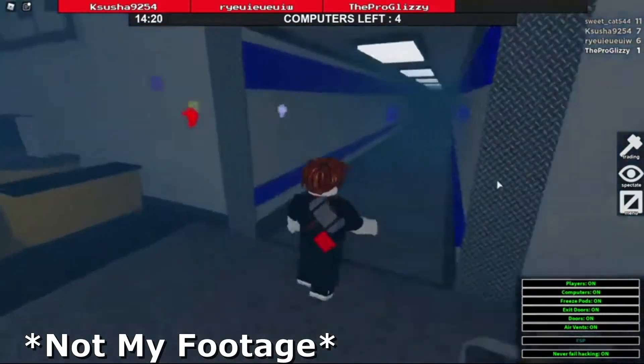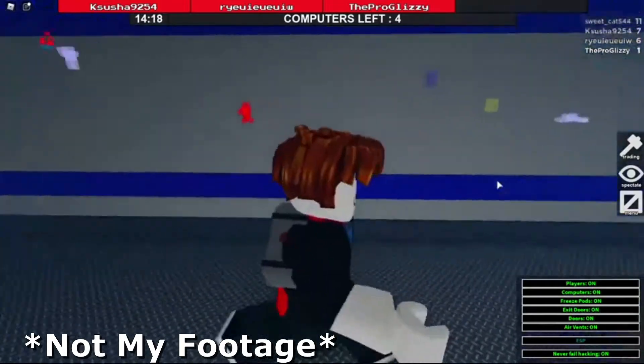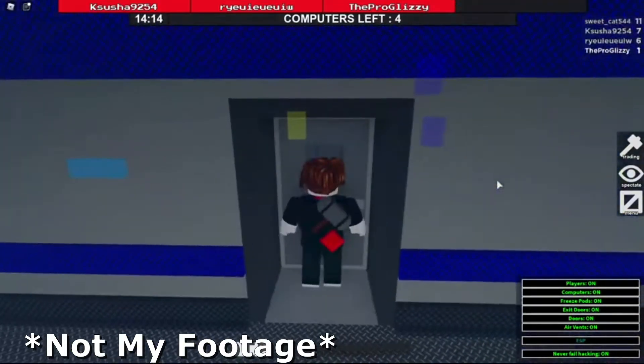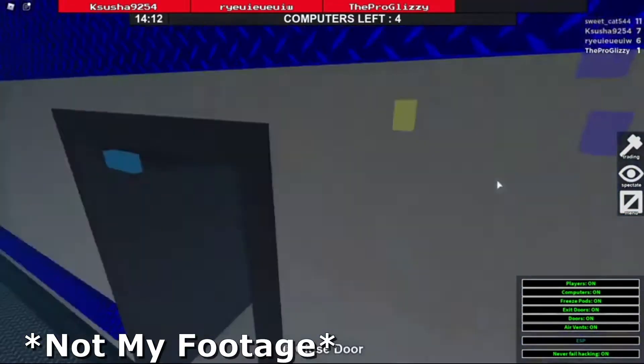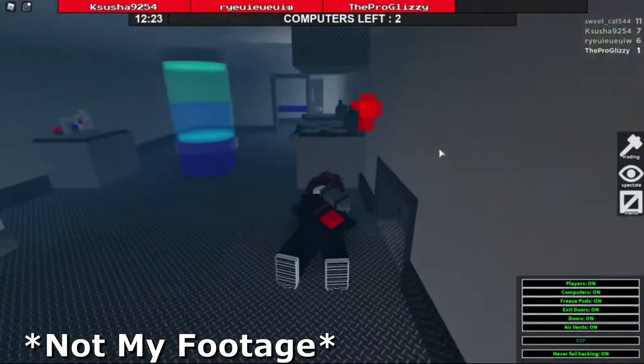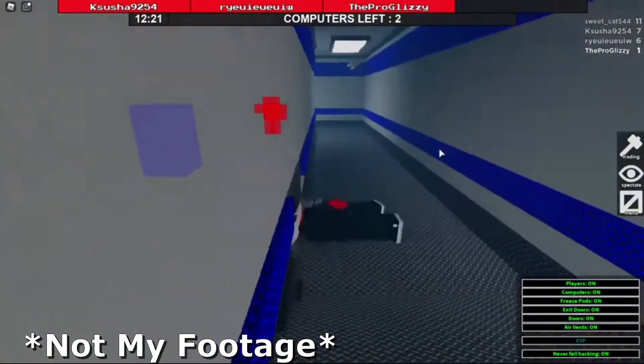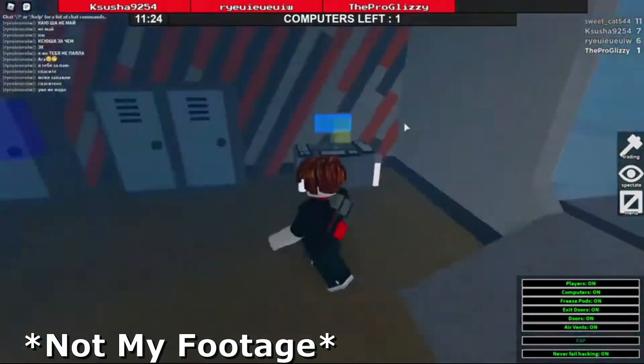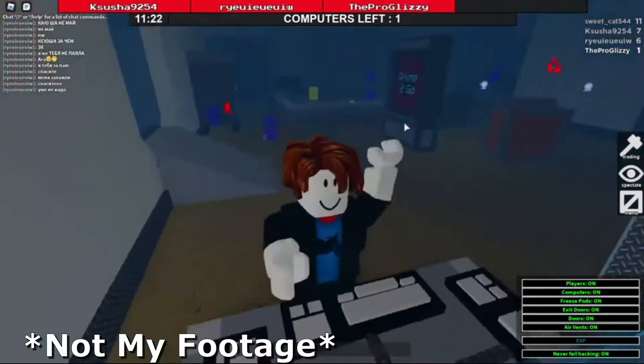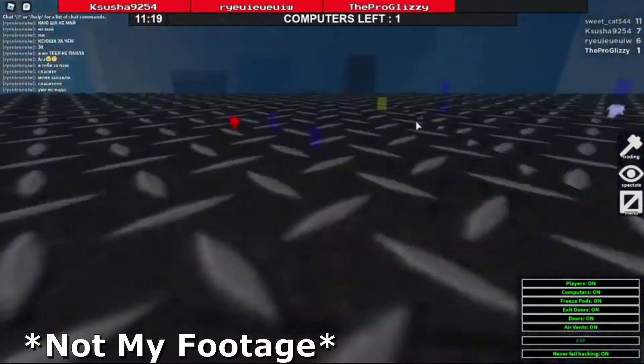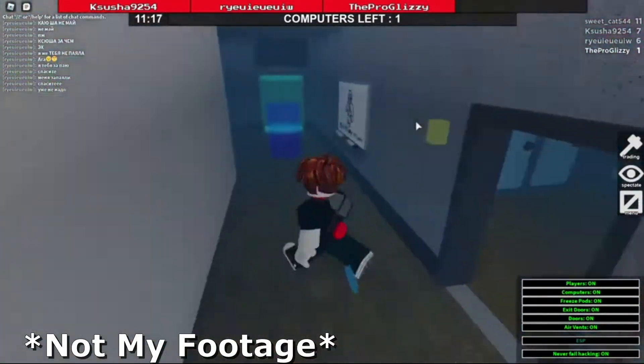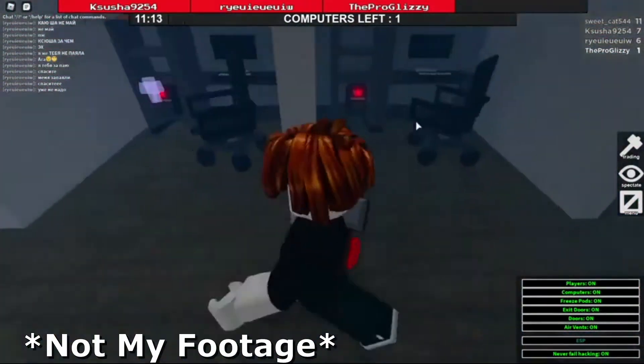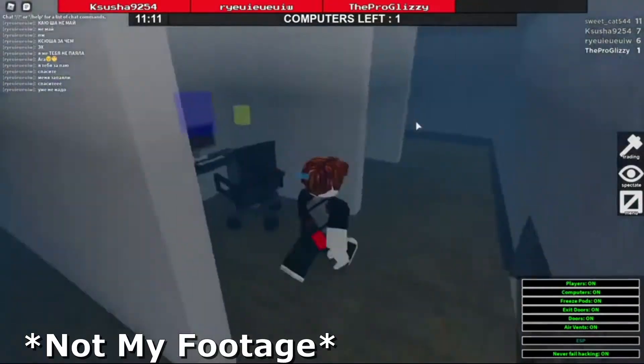And if you don't know what Fleet the Facility Script GUI is, it is basically a program where you can download to go in the game of Fleet the Facility in Roblox, where you could have abilities like running really fast or not failing to hack a computer.